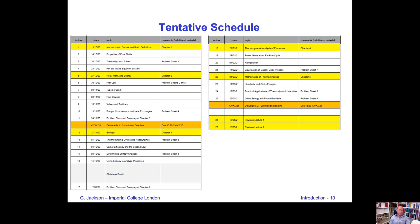On Blackboard you will find a lot of information, including a tentative schedule for this course. The first chapter will cover the first four lectures. The second chapter — the first law of thermodynamics — will cover the next five to eleven lectures. We will then come to the third chapter on entropy before the Christmas break.